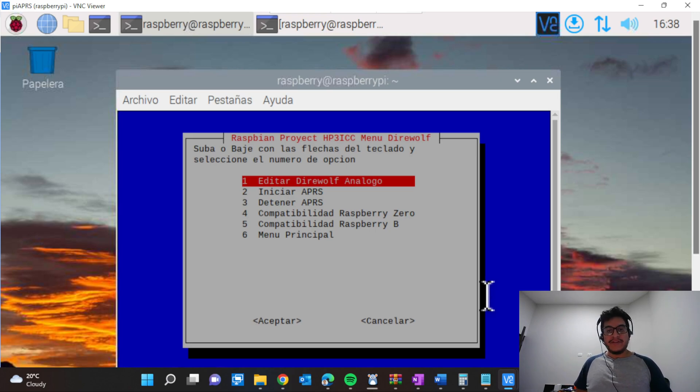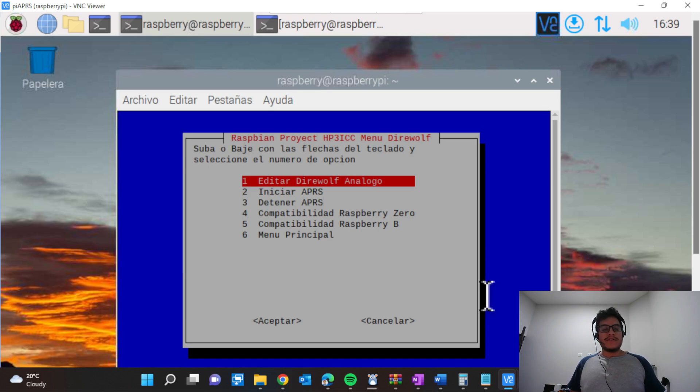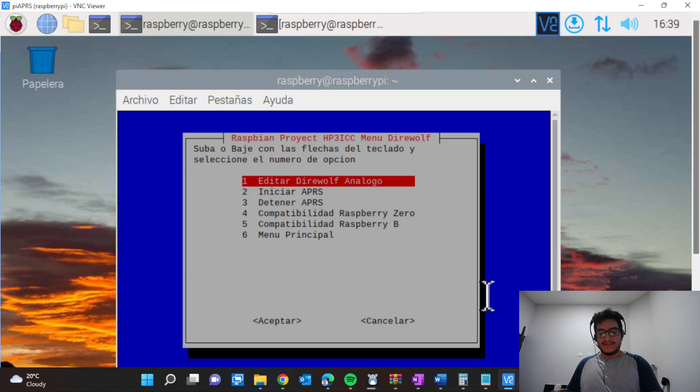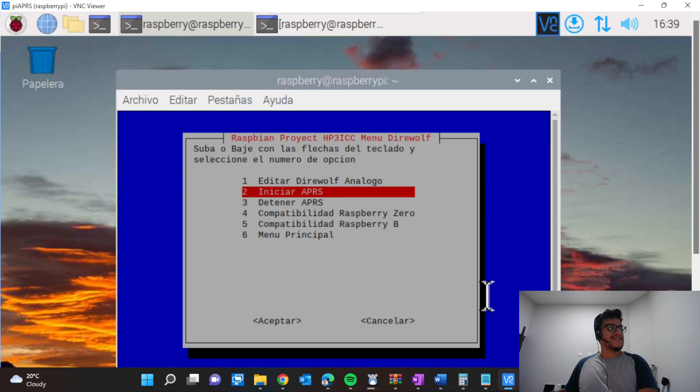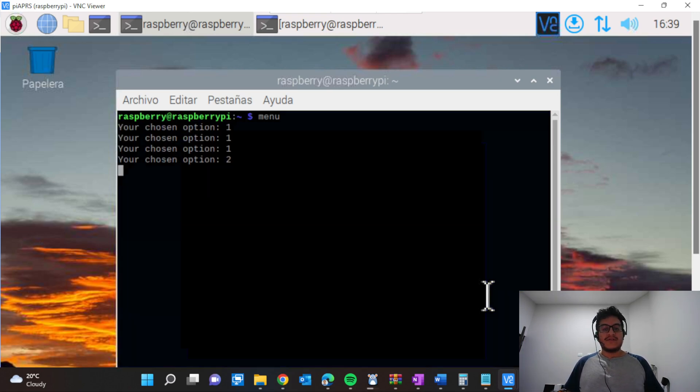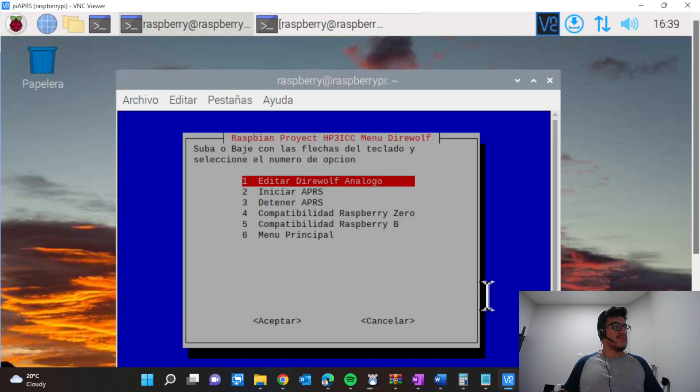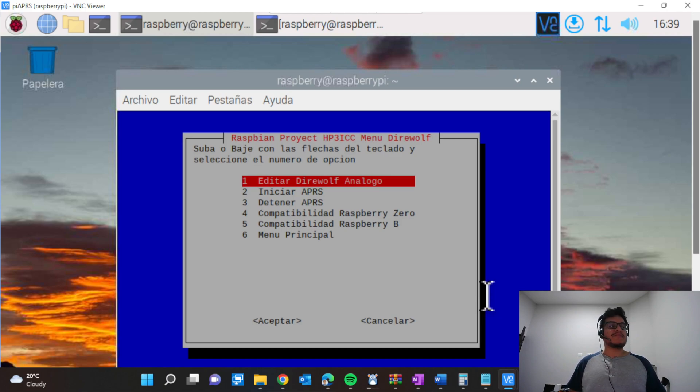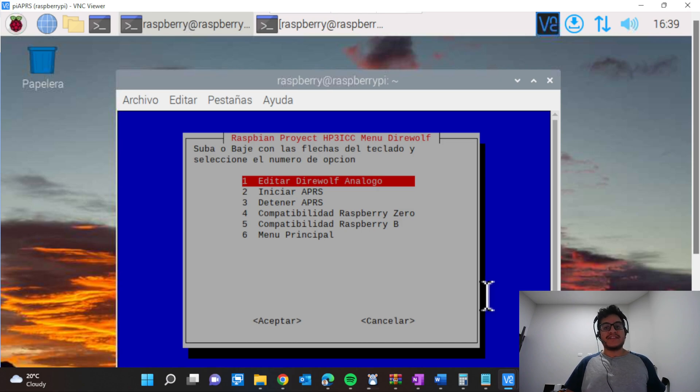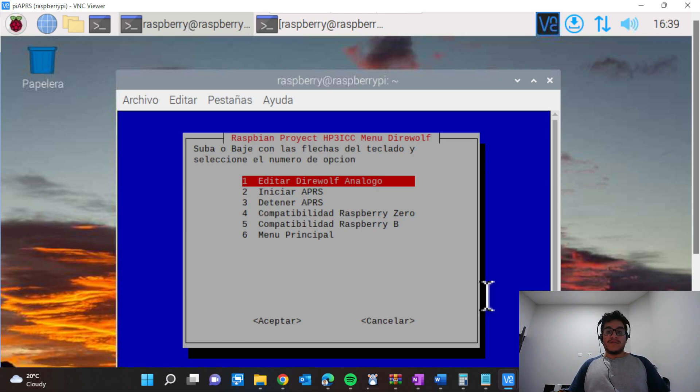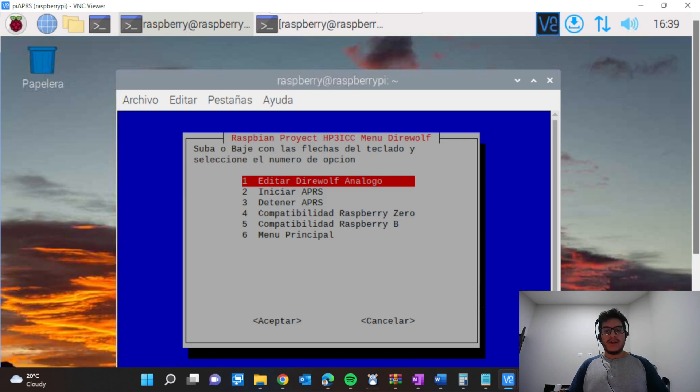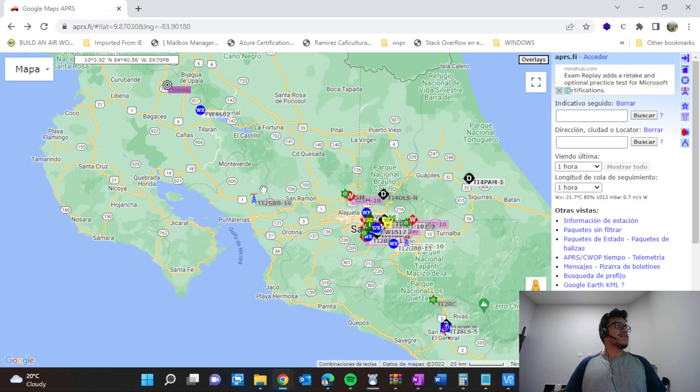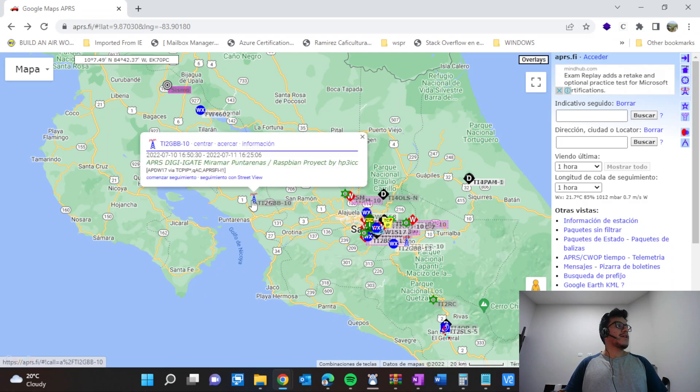Now we are going to start the APRS. I have my radio here close to the computer to show you. Once you select start APRS, in a couple minutes we will hear it. That means the APRS is sending the packets. Now it should be running.